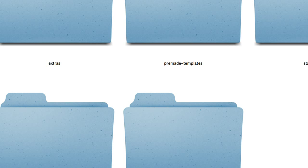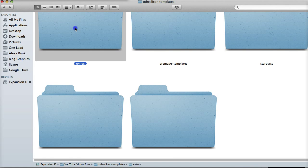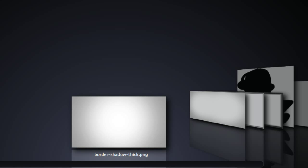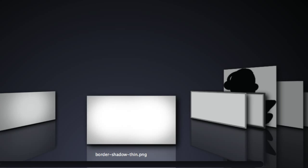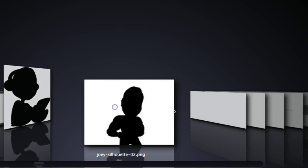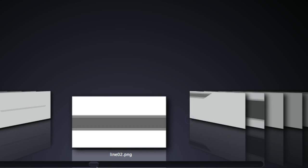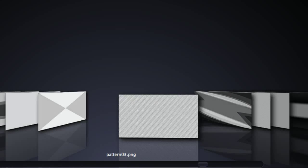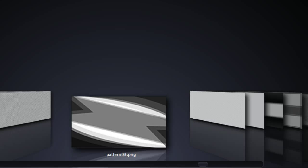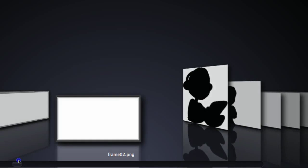I prefer to use a more subtle background, so I usually go with the extras — these are just subtle shadings. This gives you an idea of all the different backgrounds, and there are also some logos and icons that Joey has included. It's a nice variety of backgrounds we can use on our YouTube thumbnails.